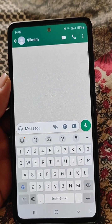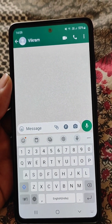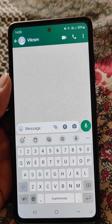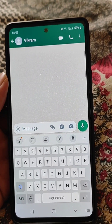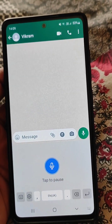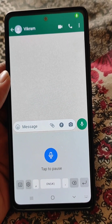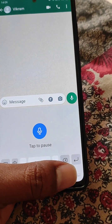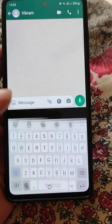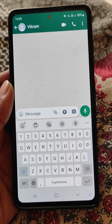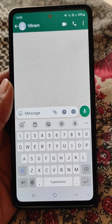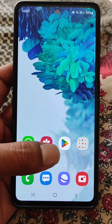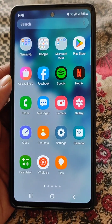In this video we will talk about how you can change the voice typing language if you are using Samsung voice input. If I tap the mic here, you can see just one language is showing up and no option to change the voice typing language.